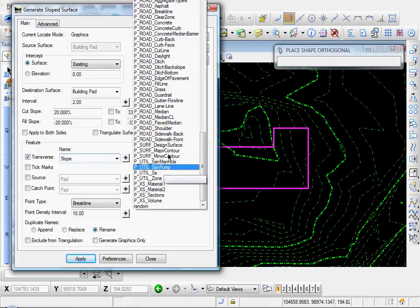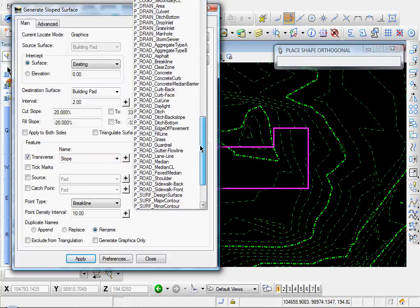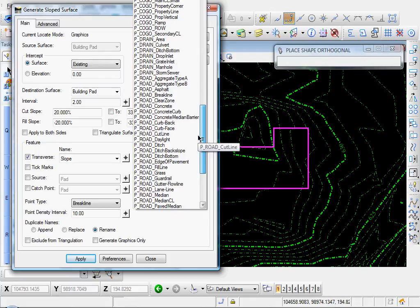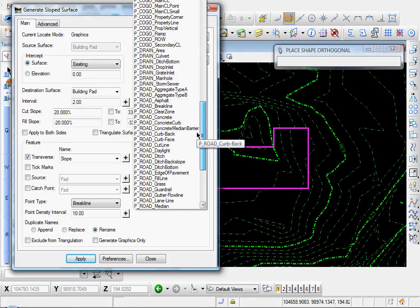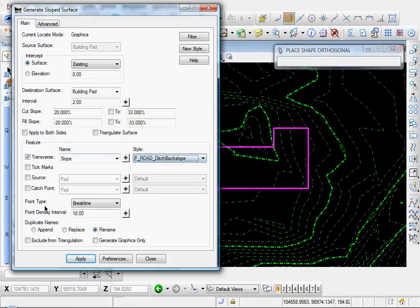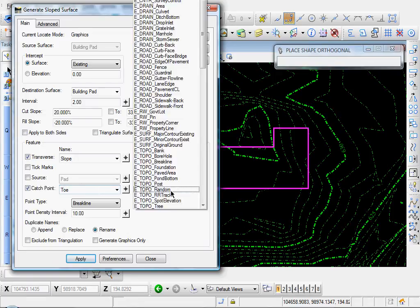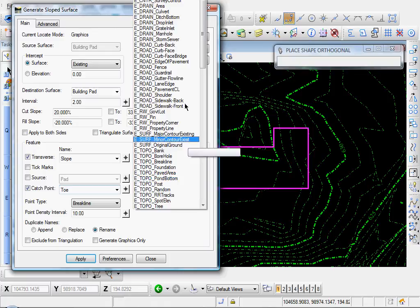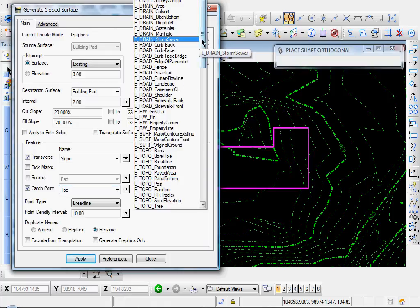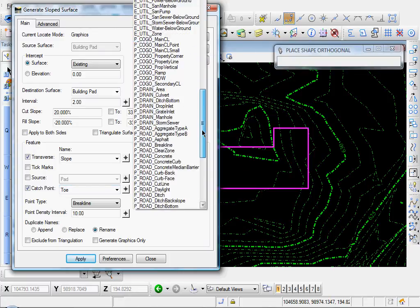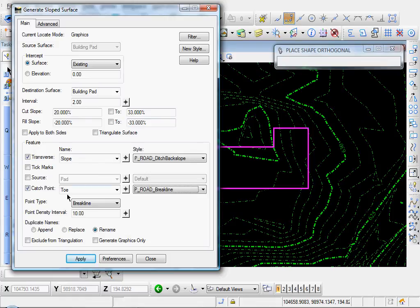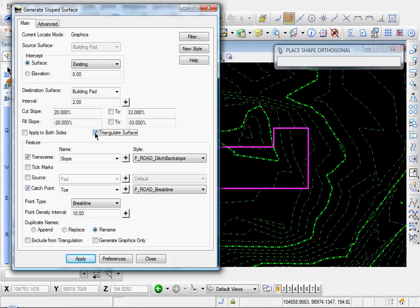And let's go ahead and name that slope. And we'll give it a style of... Let's say back slope. And our catch point. Where we're going to intersect. I'll just name that toe. And we'll give that a style of... Let's go with brake line. And once we have those selected, I'll go ahead and select triangulate surface.